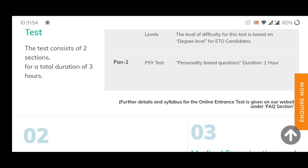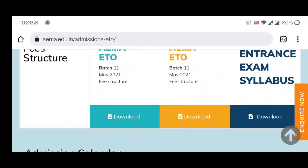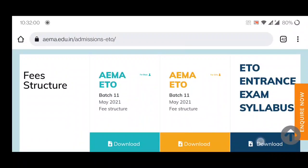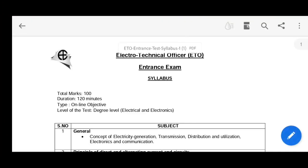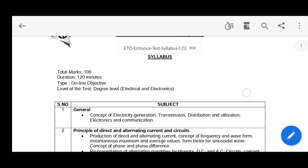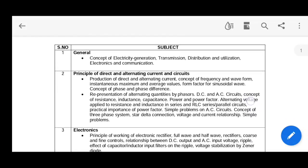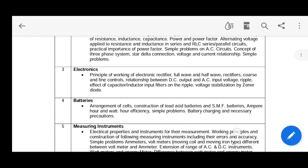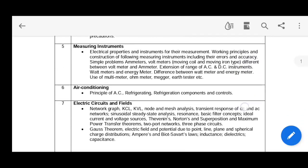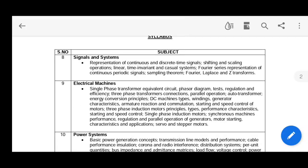Now I will tell you the proper syllabus. You can click on the download button and I will show the PDF. Please take a screenshot. The topics in the ETO section include: general principles of direct and alternating currents and circuits, electronics, batteries, measuring instruments, air conditioning, electric circuits and fields, and signals and systems.